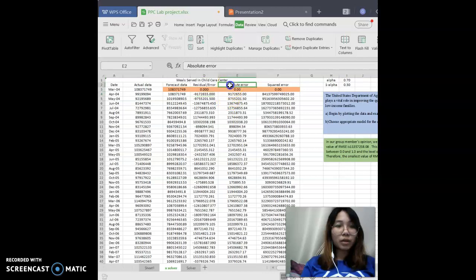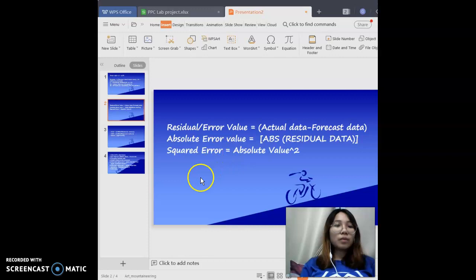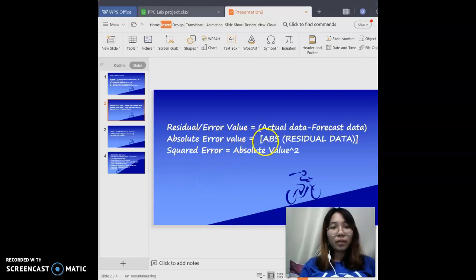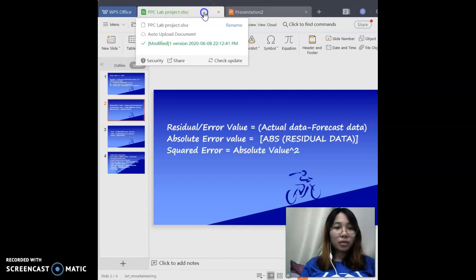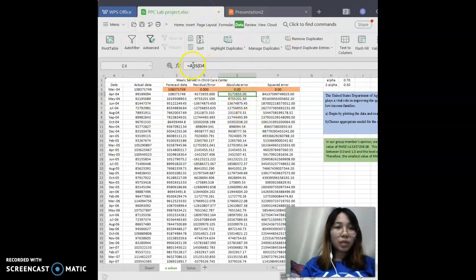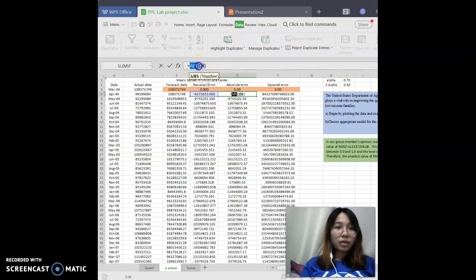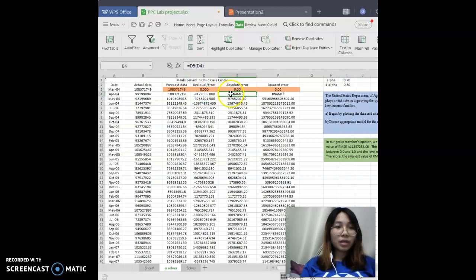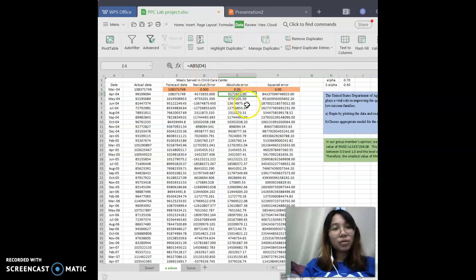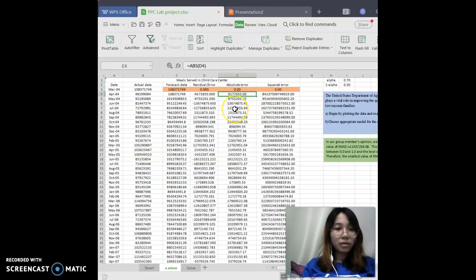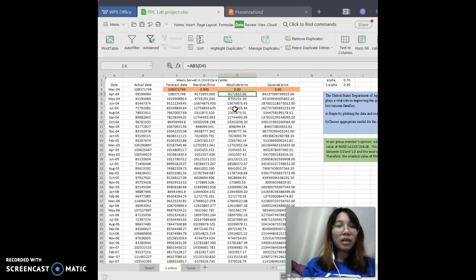The next step is to calculate the absolute error. The absolute error equation uses ABS — ABS means absolute — applied to the residual data. The equation is ABS(D4). You click ABS, then click D4, and the answer will come out. You don't need to block anything; just double-click and all the answers appear. The absolute error values are all positive — there should be no negative values.